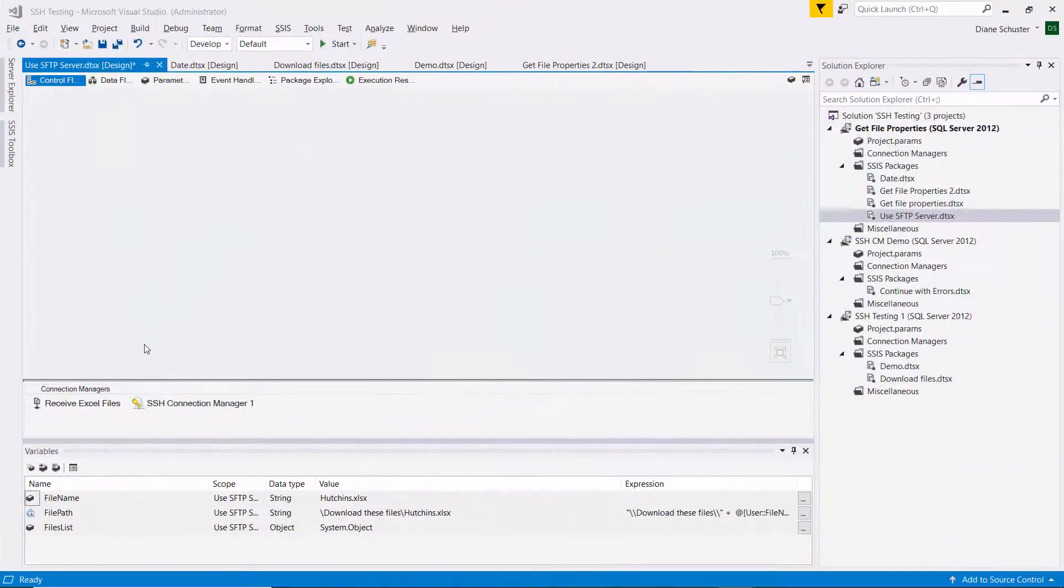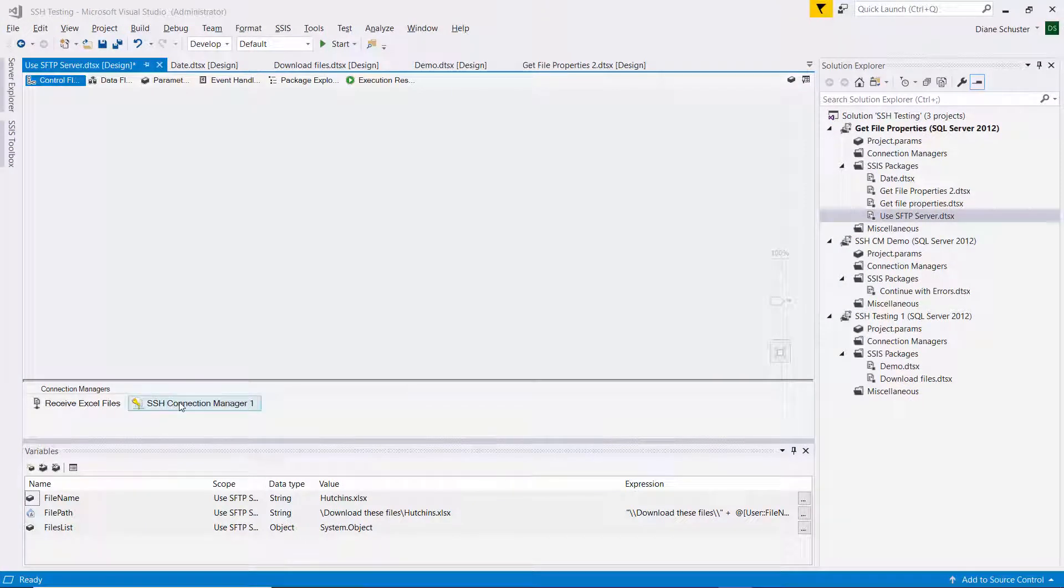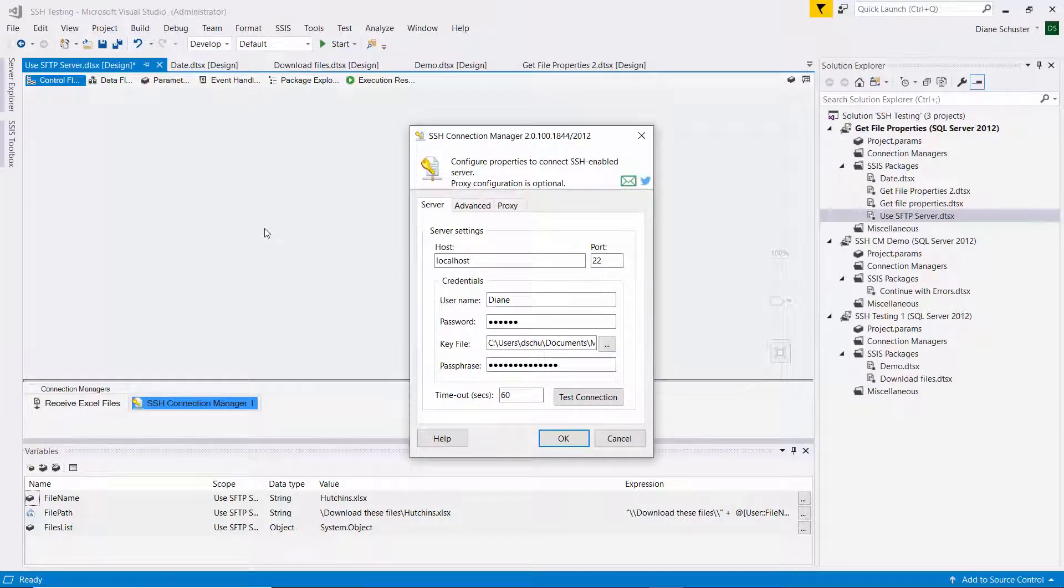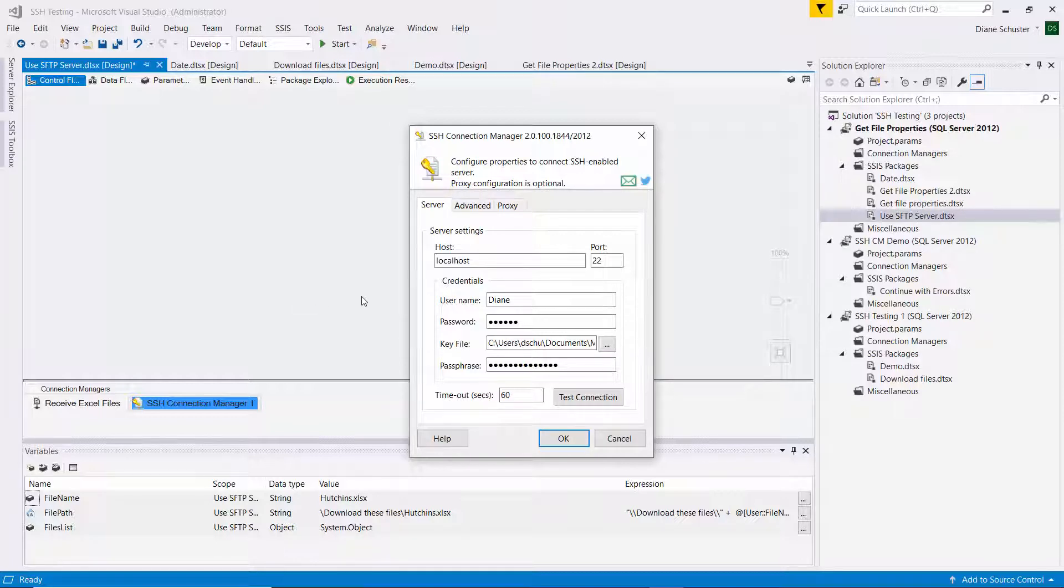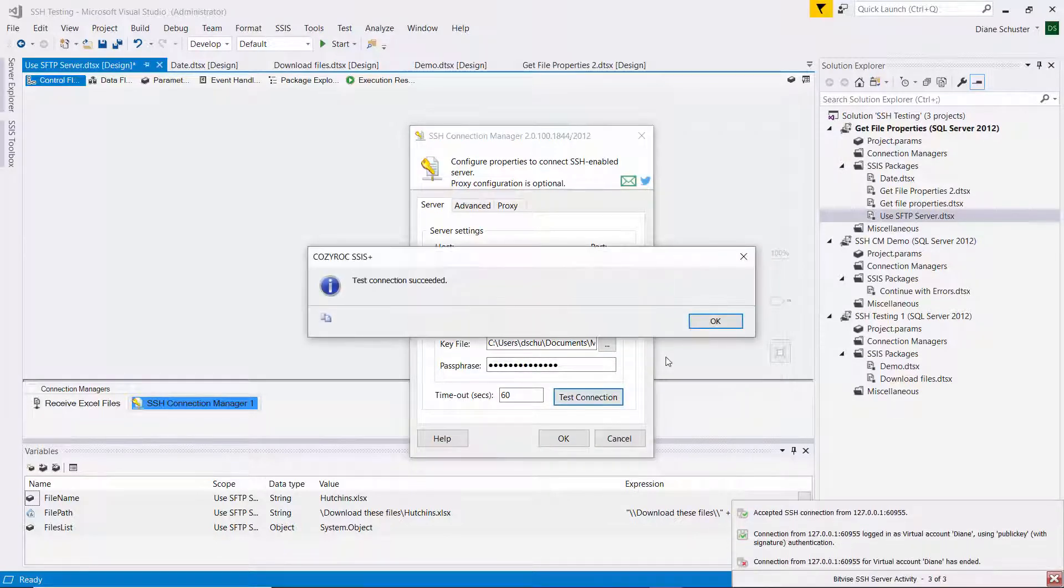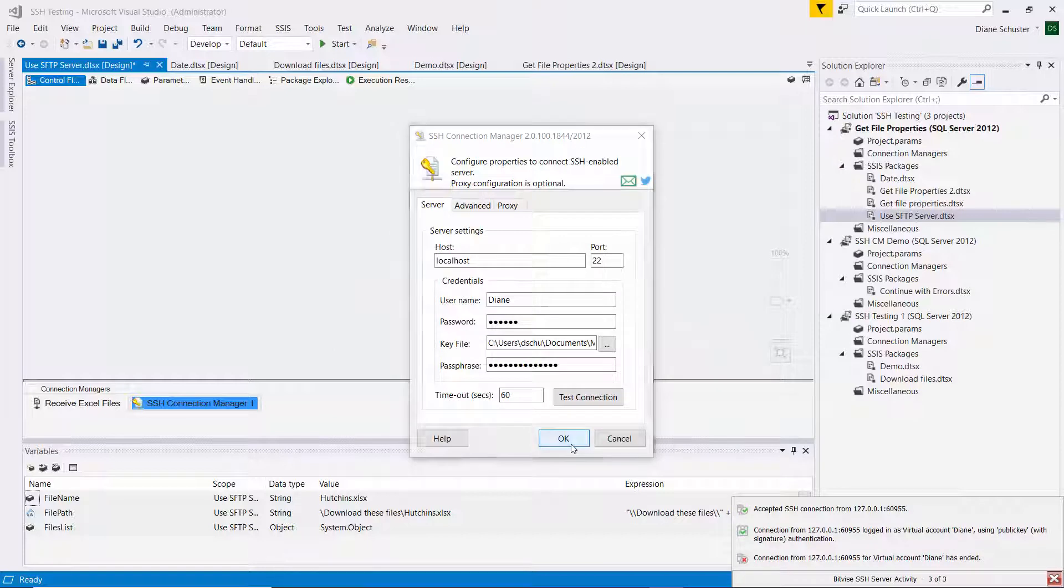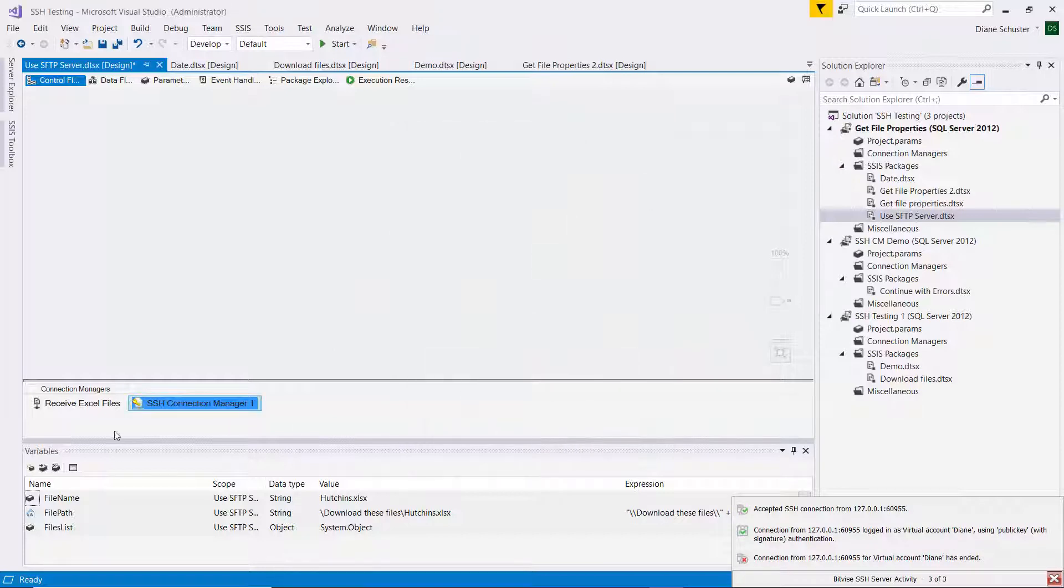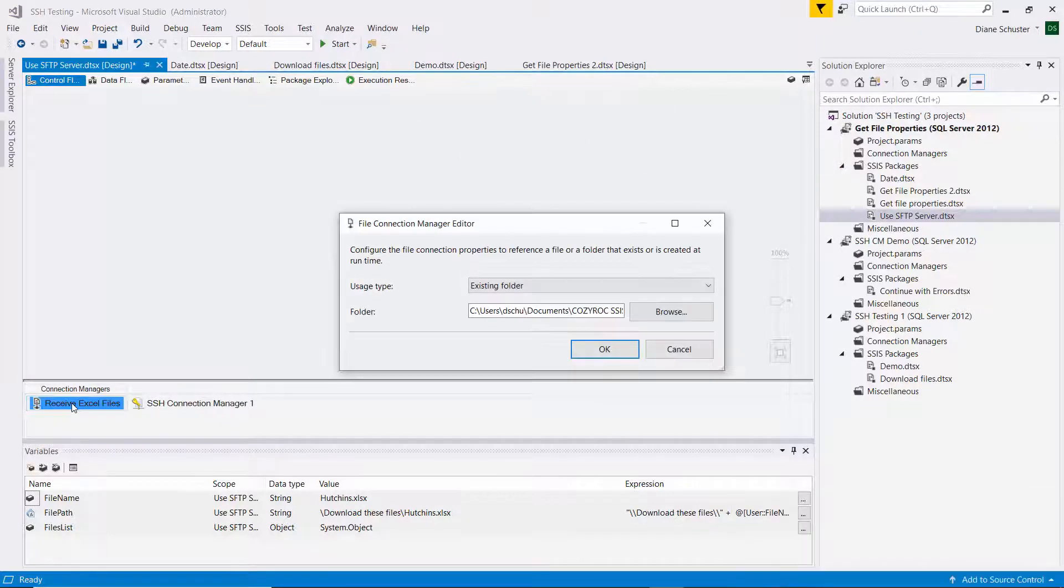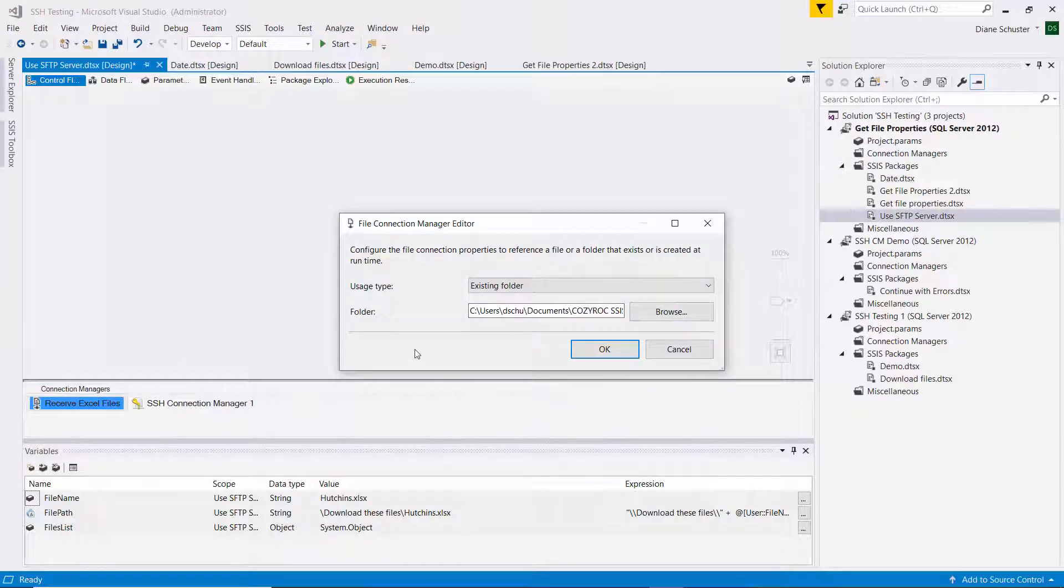I've already set up connection managers. The SSH connection manager uses a protocol called Secure Shell or SSH. There's secure stuff for logging into that server. And then there's also just a file connection manager here. It's just pointing to a folder on my local computer where I want to download the files to.